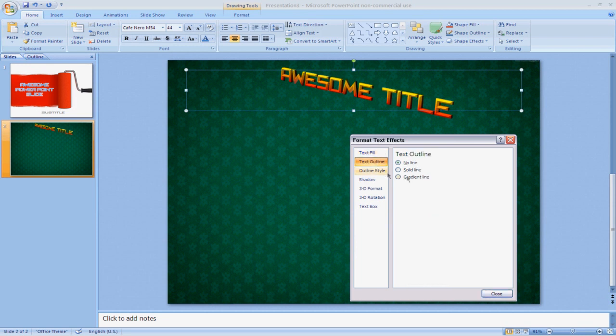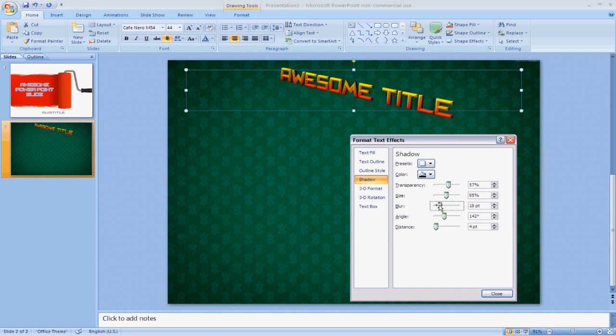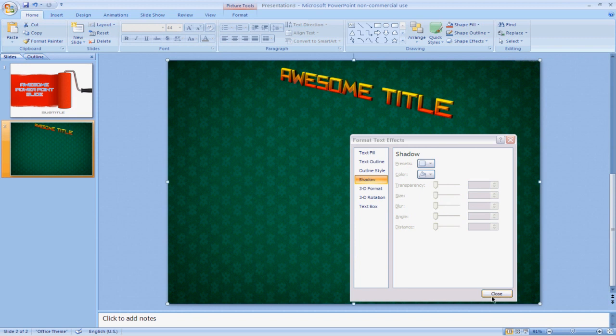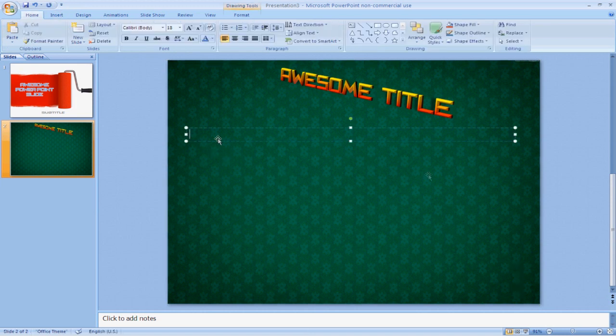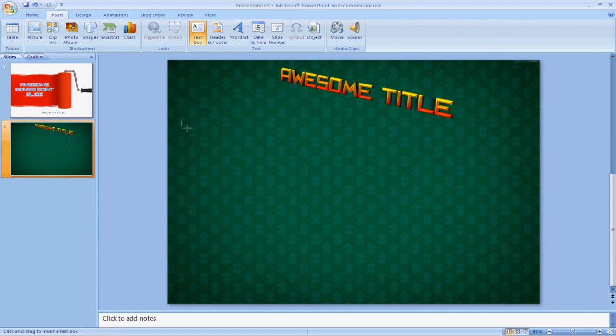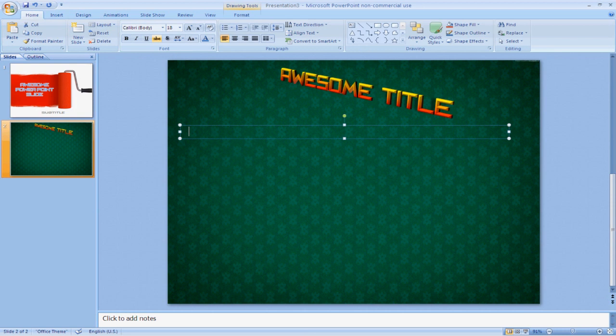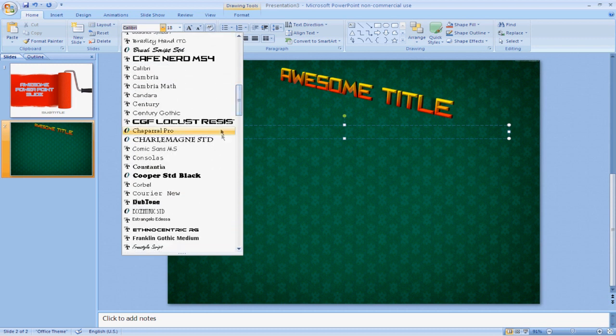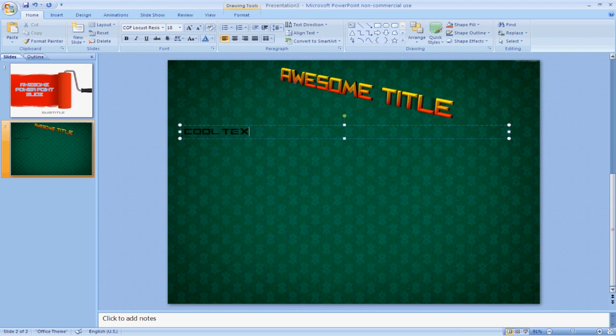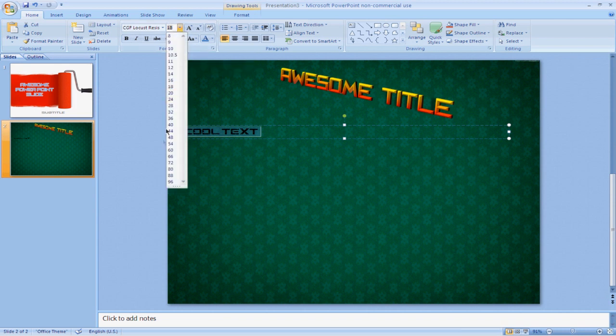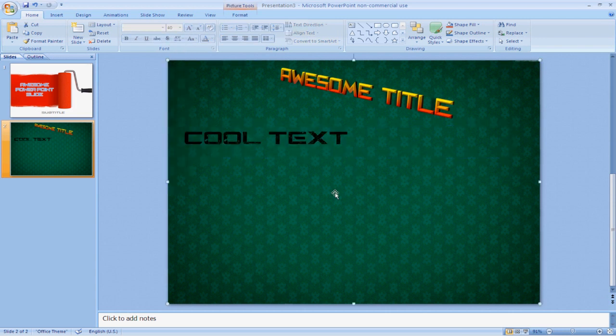Maybe I'll add a shadow again too. Alright. And then maybe add a text box with some awesome text inside. Let's do that again. I'm gonna use CGF Locust Resistance. Here we go.